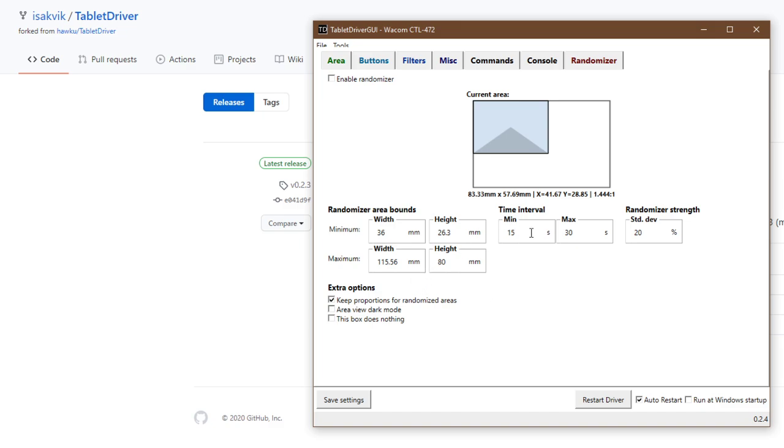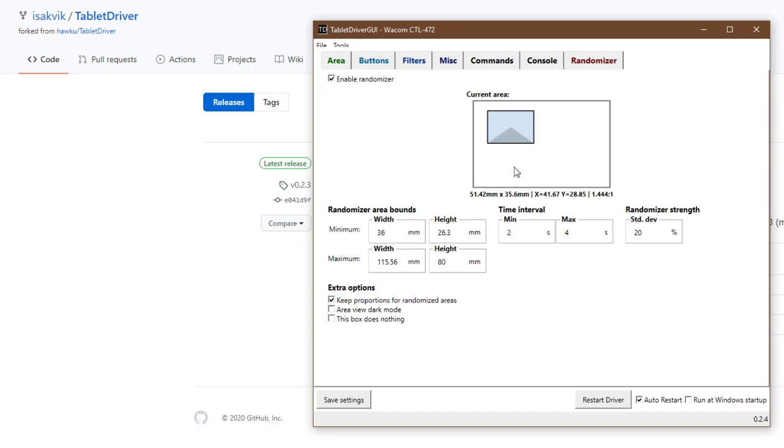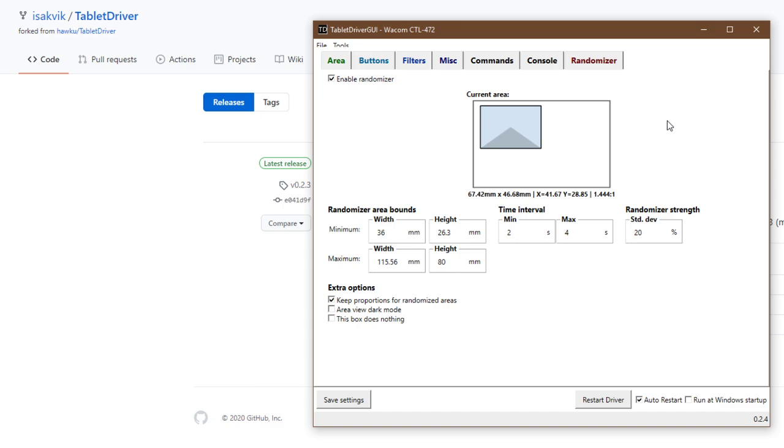So let's try it out. Between every 2 to 4 seconds it is going to generate a new area. And if I touch my tablet pen on, it is going to move the cursor every time it generates a new area.